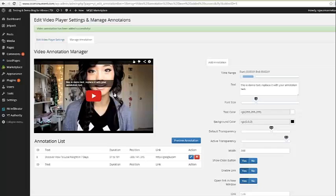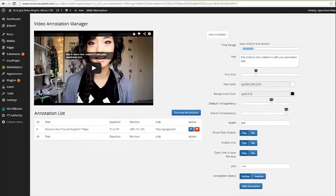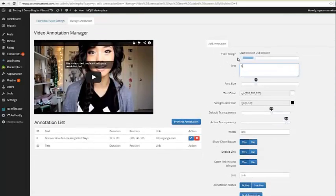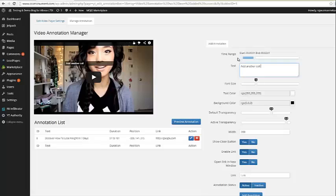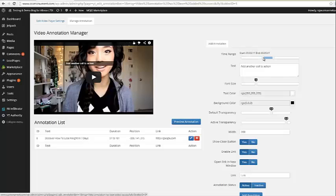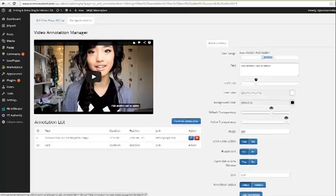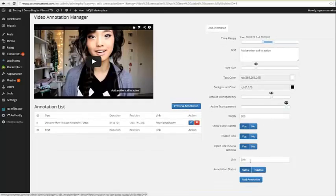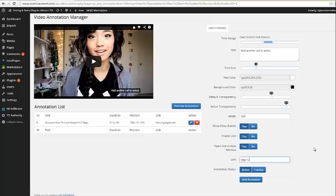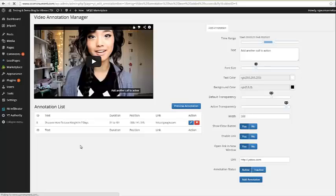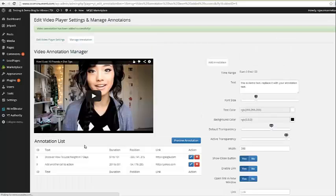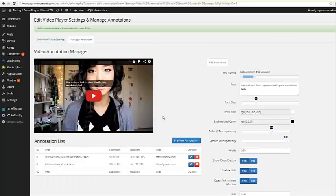And now what I can do is I can come over here and I can add another call to action. And this time, I don't want to overlap my first one, but you can. We're going to go ahead and set it for something like this. We can go back through all these settings. This time I want it to appear down here at the bottom and I want it to go to Yahoo this time. So you notice I kept all the settings the same so that way my annotations are all uniform and I'm going to go ahead and click annotation. And now we have two different annotations.